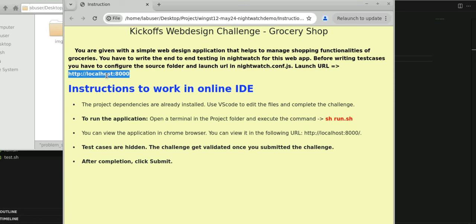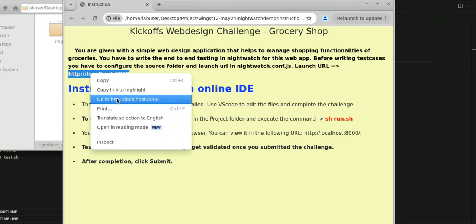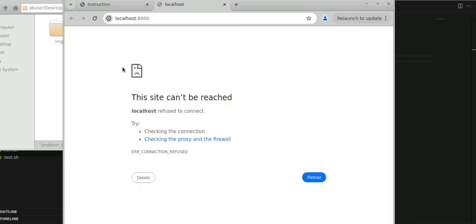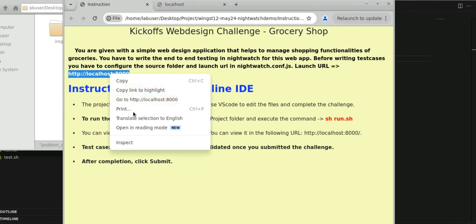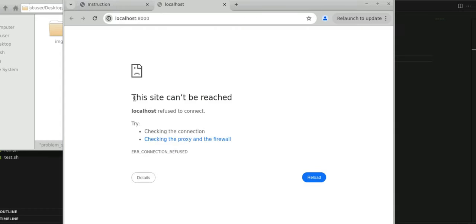We will see what possible scenarios we can cover. Now most of us, what we are doing — we are just right-clicking and going directly, launching this website. Either you can copy and paste or do it directly, but you will get 'the site can't be reached'.